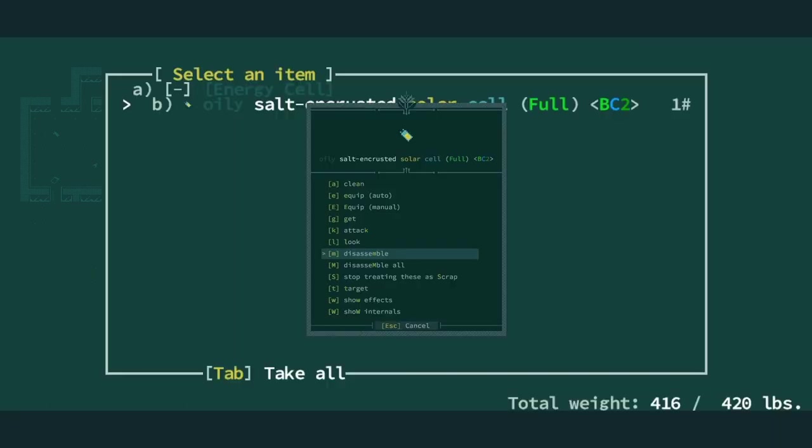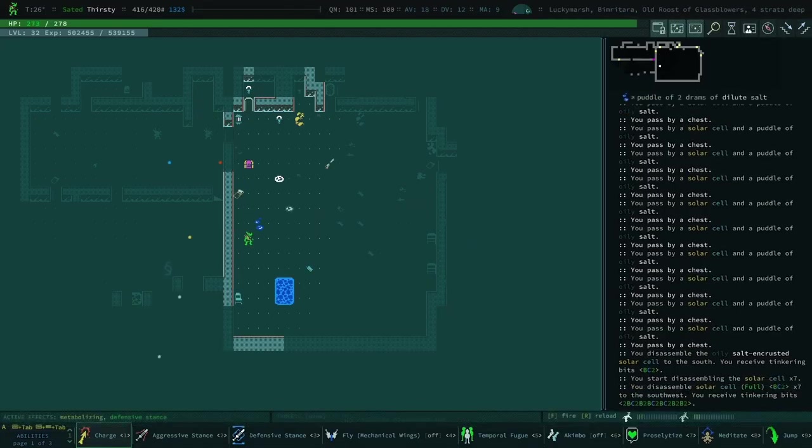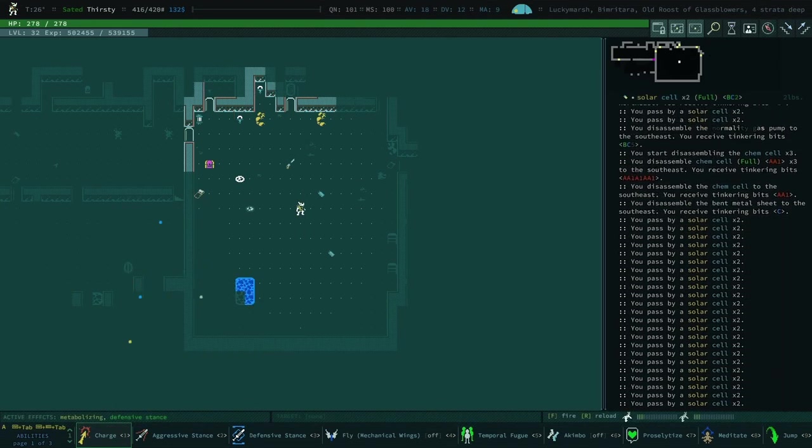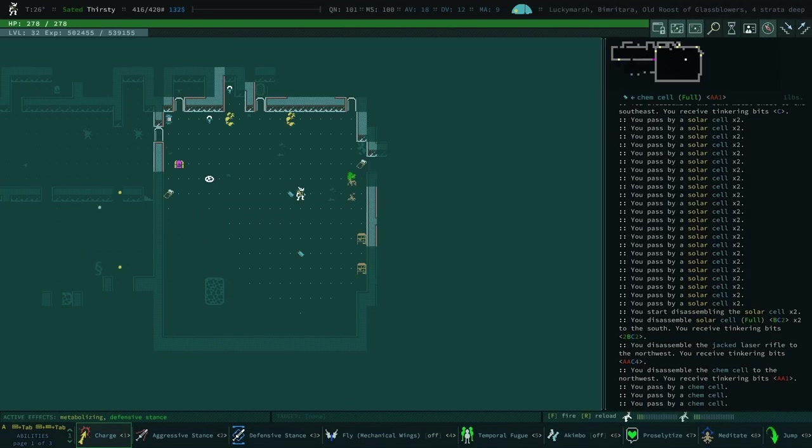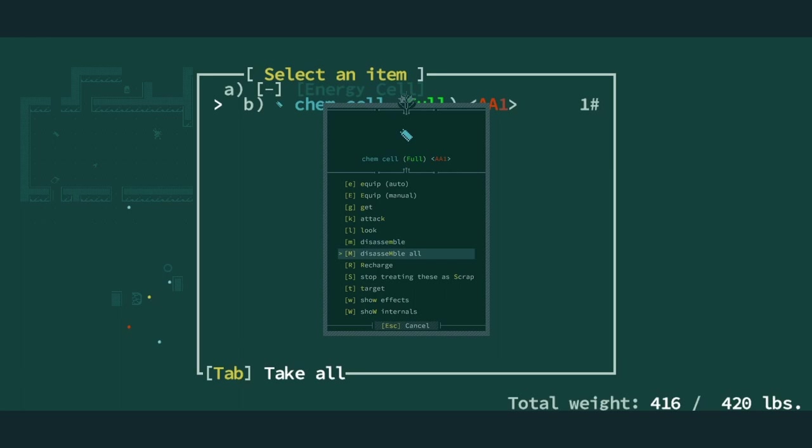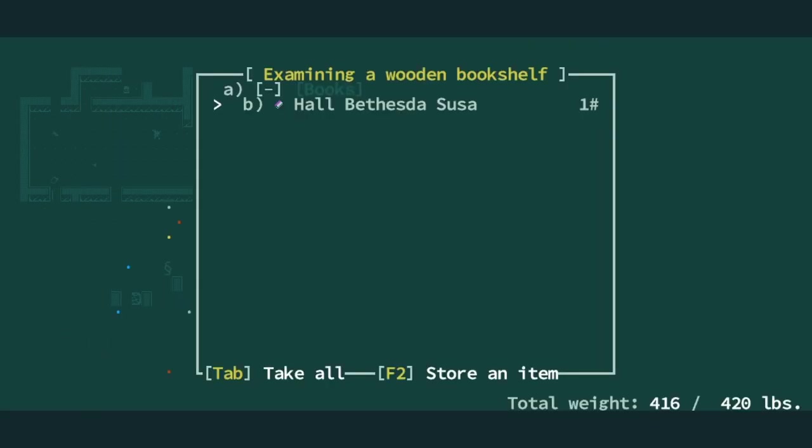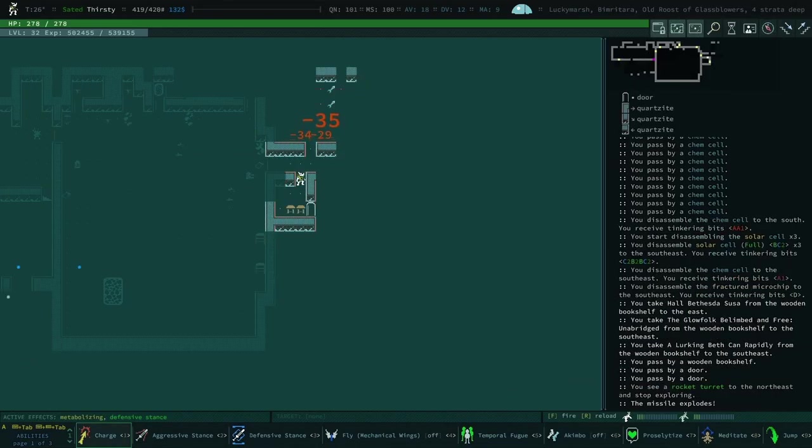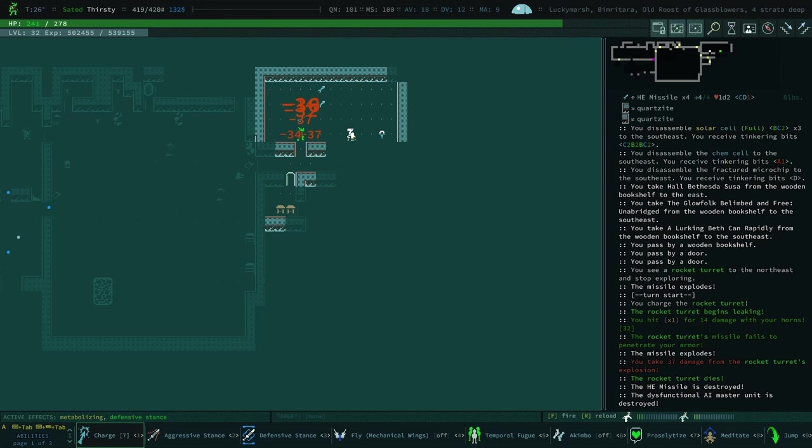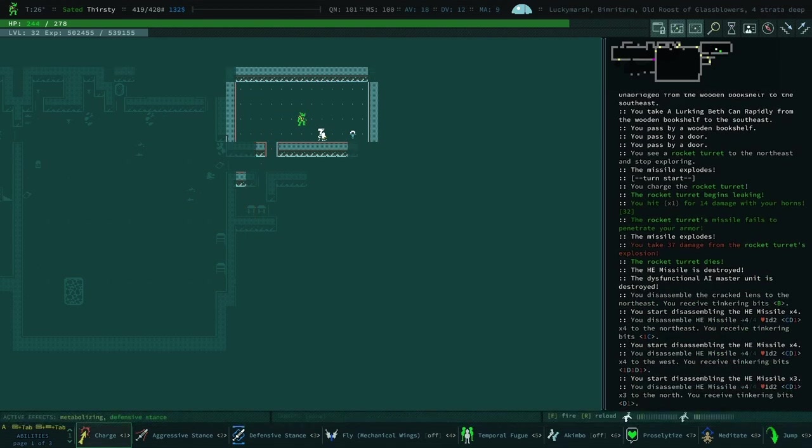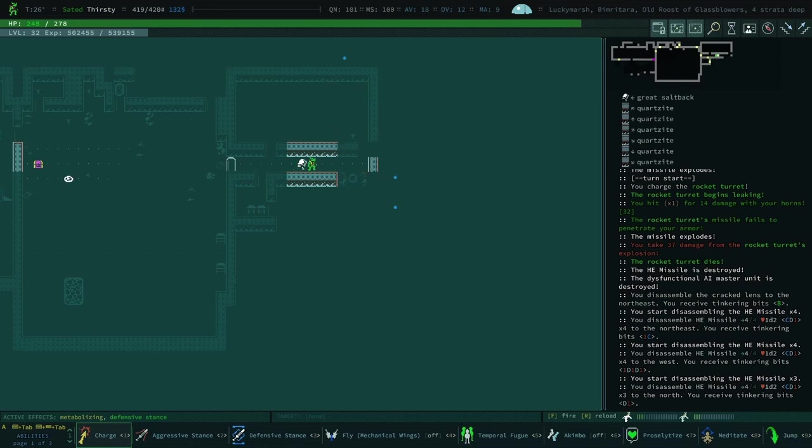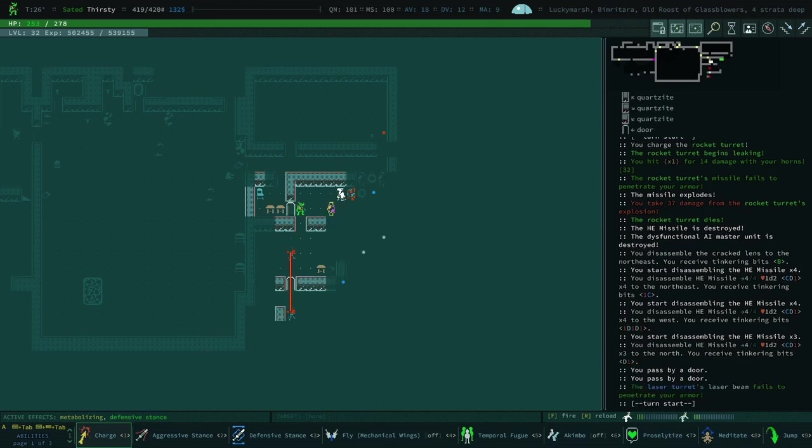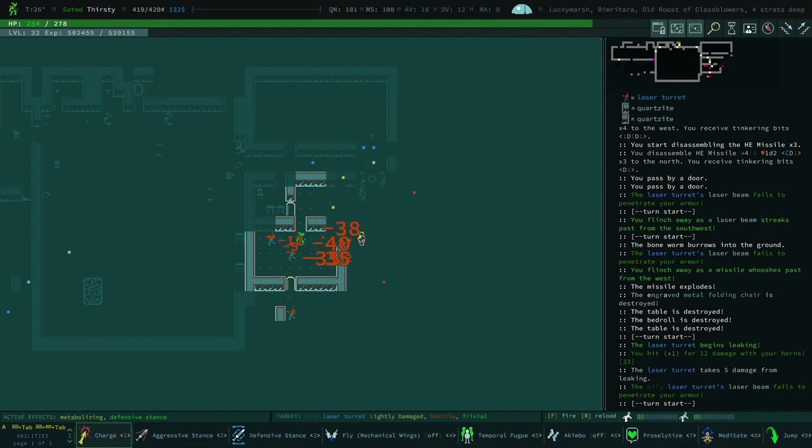Is there still two rocket turrets in that top left corner? Probably, yes. We will do the solar cell dance and then the chem cell dance. Lurking Bethkin rapidly, that's true. Oh no, is that just a drumhead? Salt back from a drum, that's a guard but we're not enemies to the salt back, that's good.